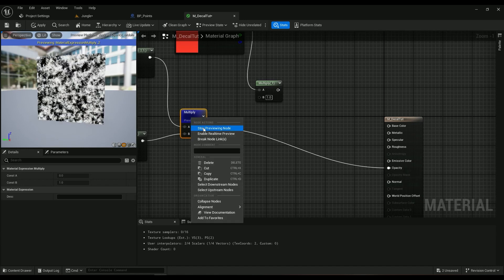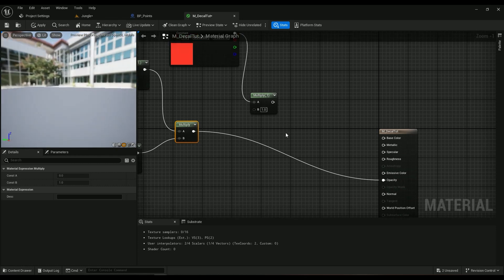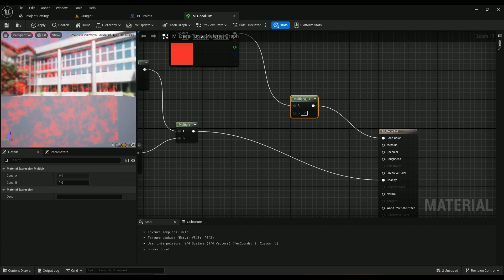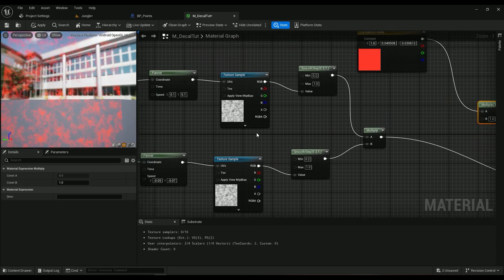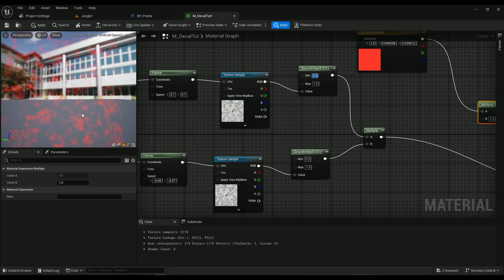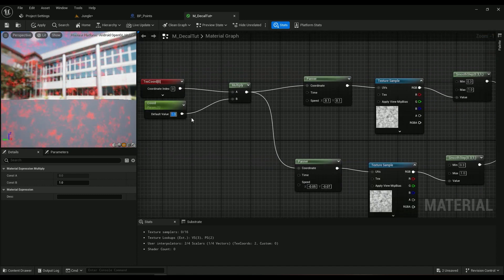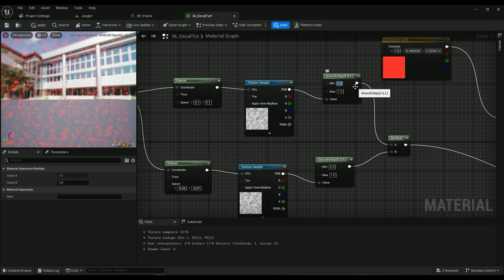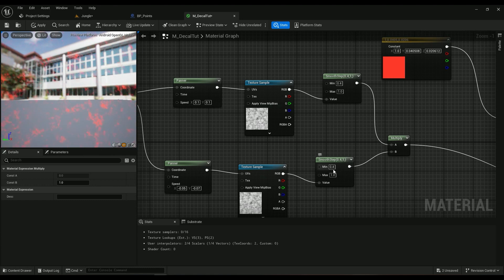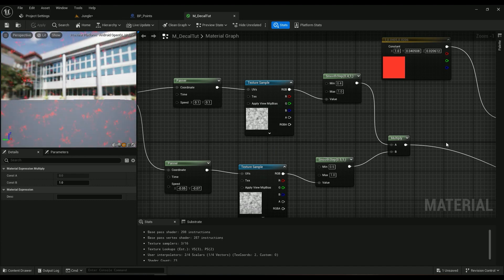Going into the opacity tab, we have nothing — it's just because we haven't connected the node yet. Connect it and then change the smooth step values to have less smoothing. I can see some patterns forming — something that looks like a burning ground. Okay, that's awesome!